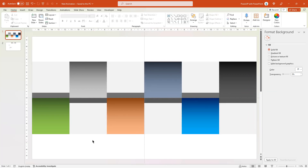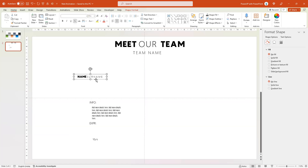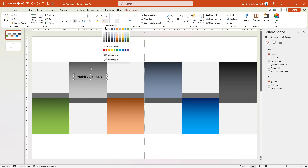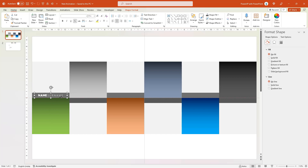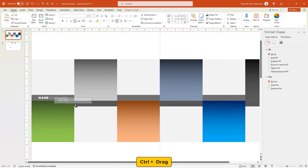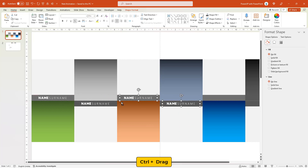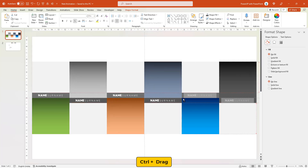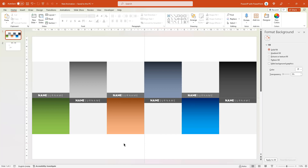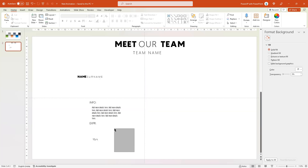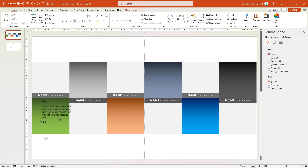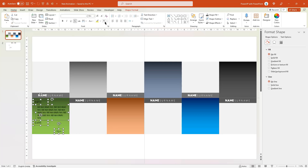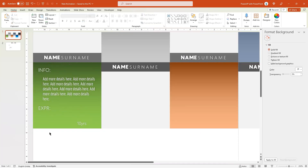Now let me copy and paste the name text field onto our design. Change the font color and arrange it as per the design requirement. Drag it holding down Ctrl key to create duplicates and place it onto each of the placeholders. Now copy and paste the other text fields and place them onto the first shape, arrange them as required, and then change their font color.